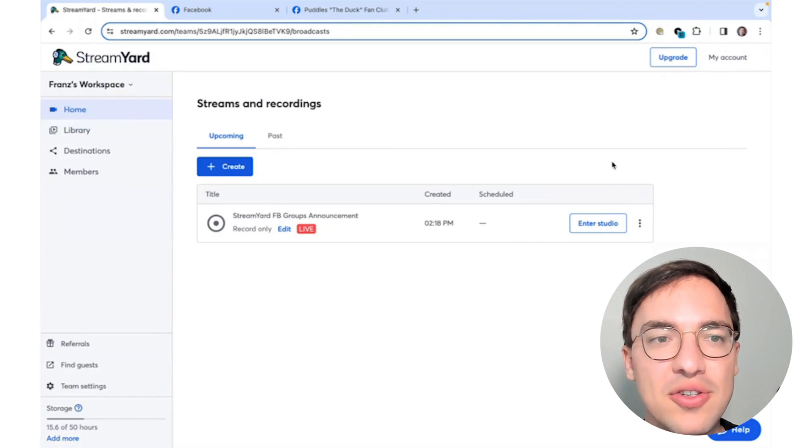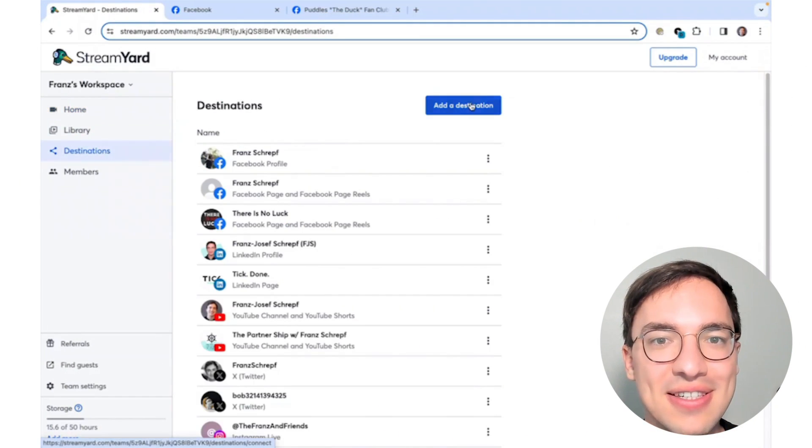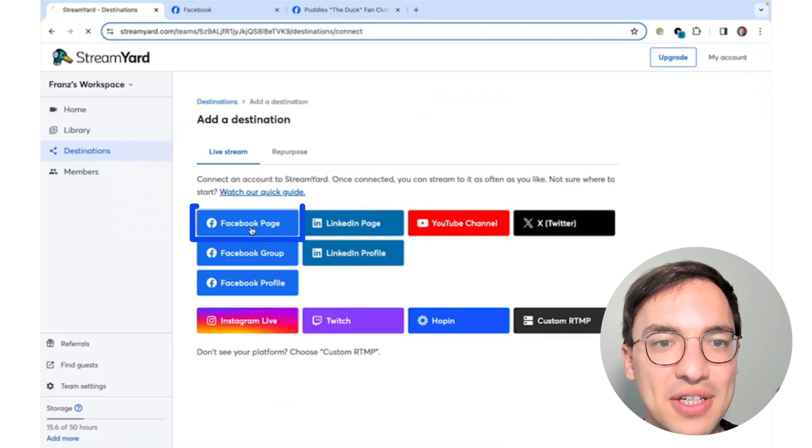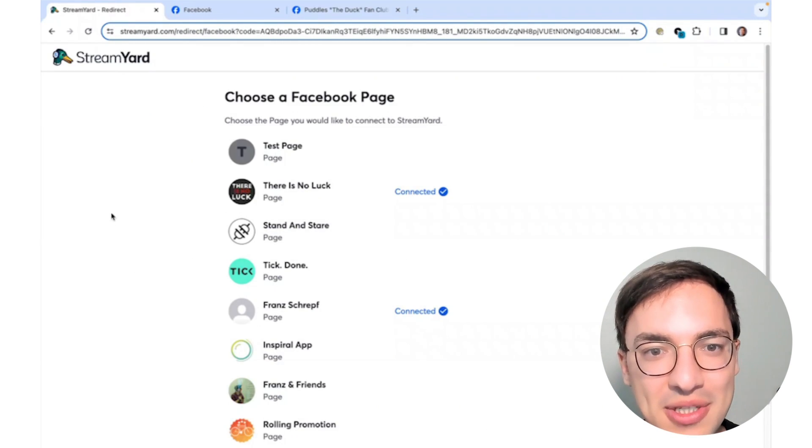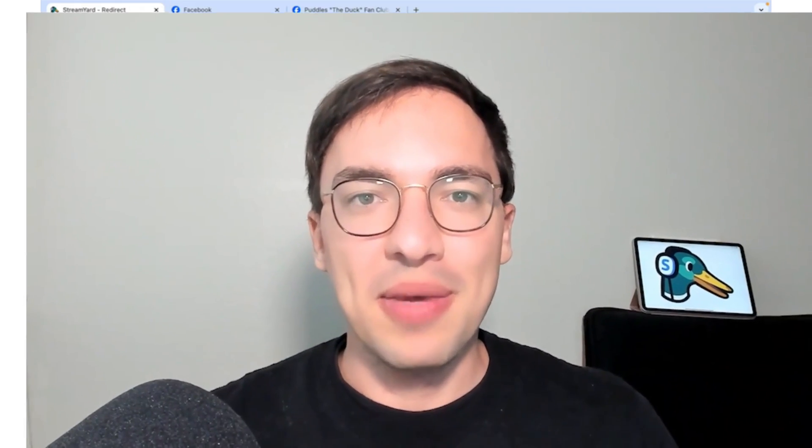The second way to go live in Facebook Groups after April 22nd is to use Facebook Pages. Simply create a live stream for a Facebook page and then share it inside of a Facebook group. To create a live stream to a Facebook page, all you have to do is go to Destinations, Add Destination, and then select your Facebook page. Now you can connect your Facebook page directly and you'll be able to access the comments. All you have to do is log into your Facebook page and then share the link of your live stream into your Facebook group. If you need a little extra help to connect your Facebook page, we have a link for you in the description below.